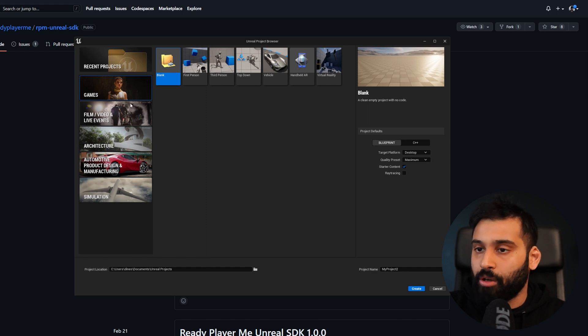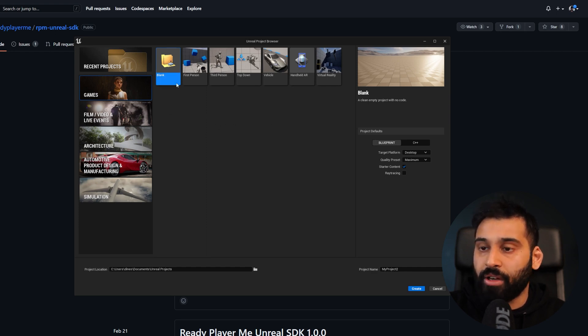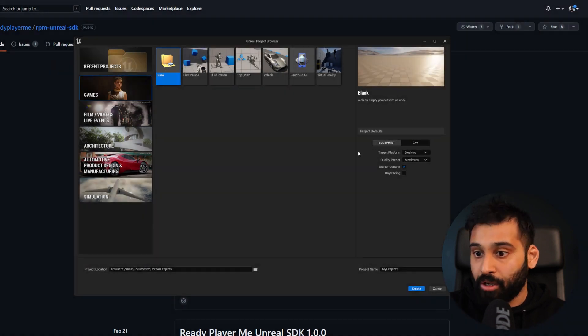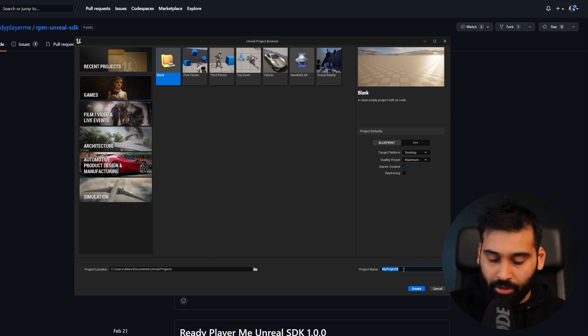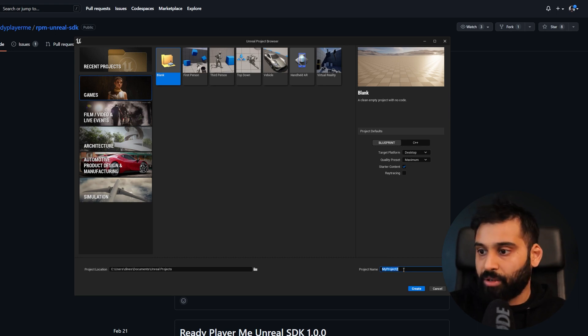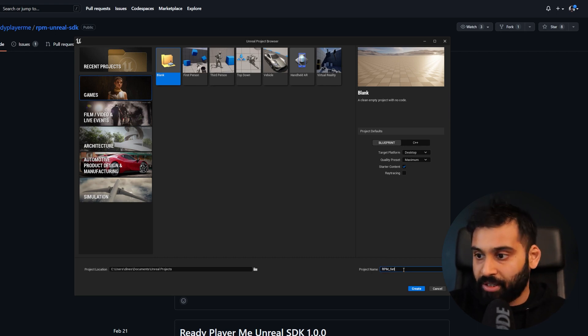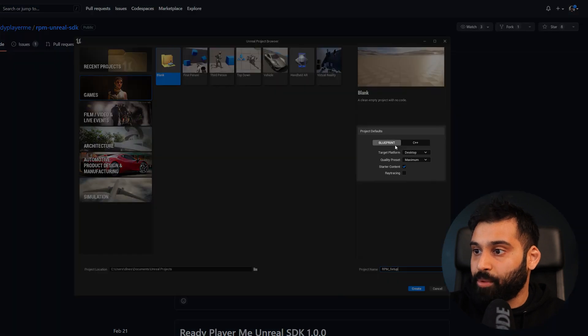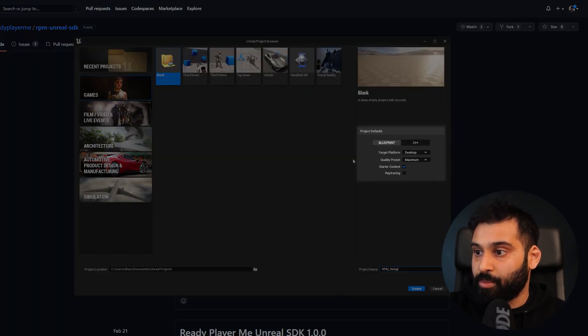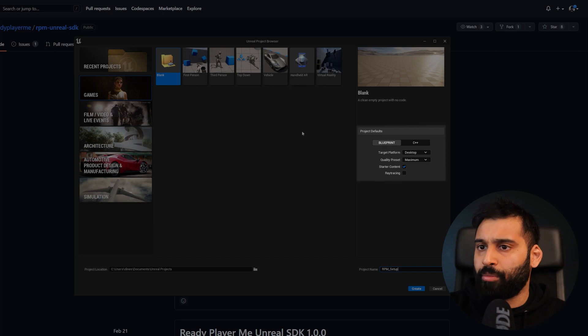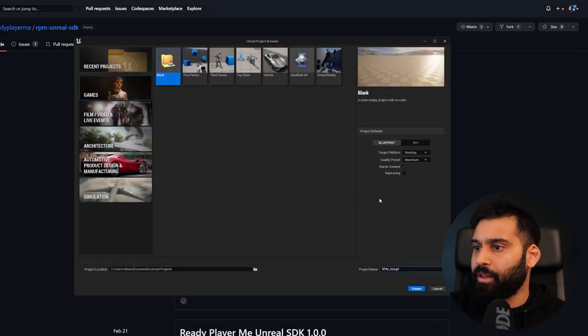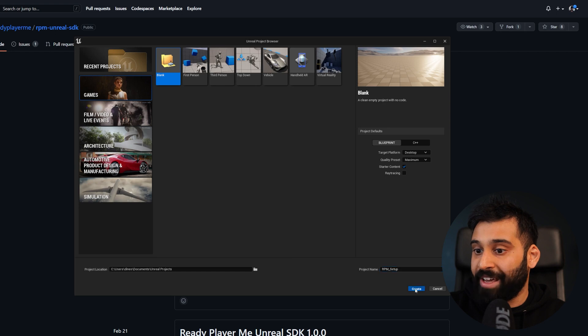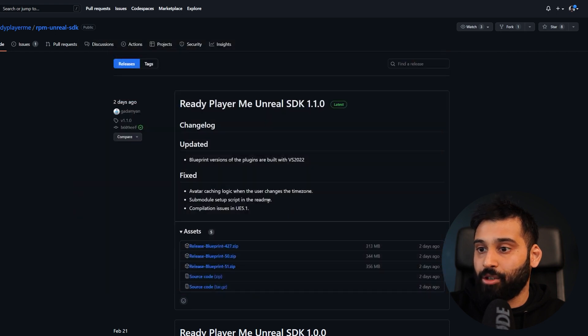Open the Epic Games launcher and then Unreal Engine. Here we can create a new blank project. We can call it RPM Setup or whatever you want. You can decide between Blueprint or C++. I'll just go with Blueprint now. Then we can create, and I'll see you when it's done loading.